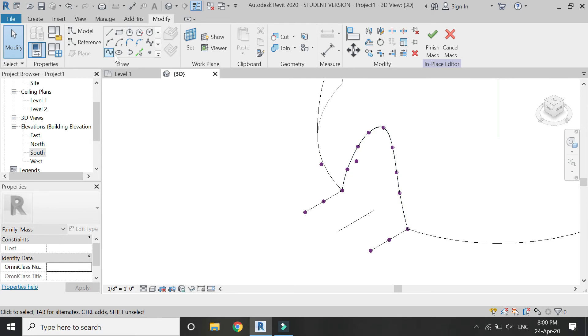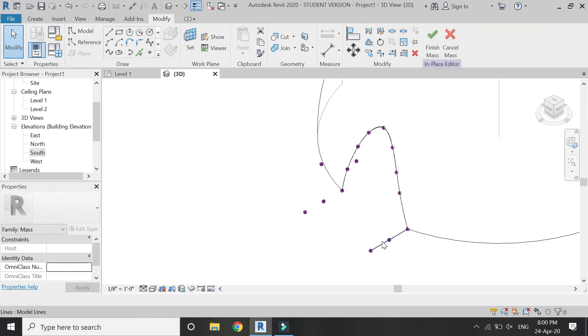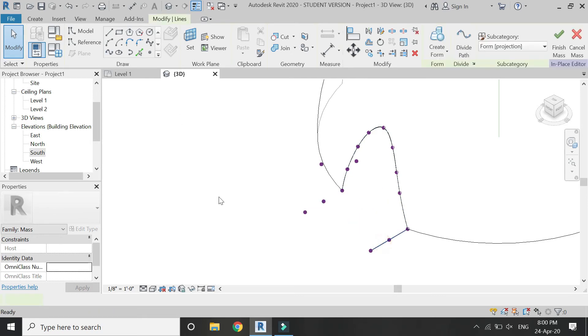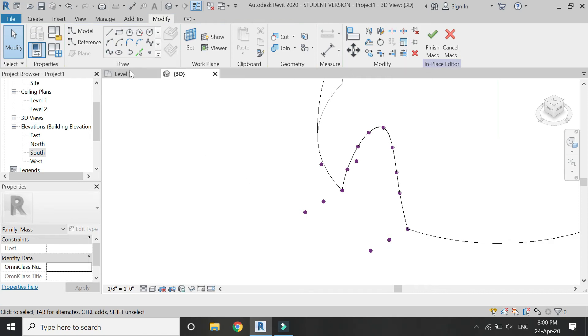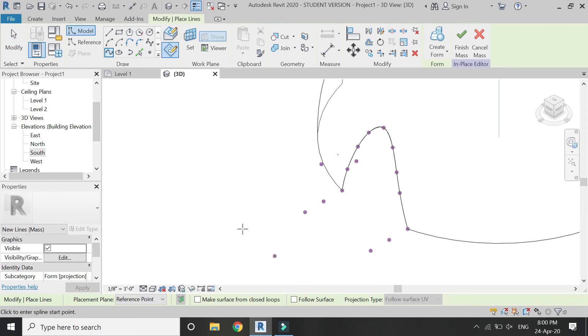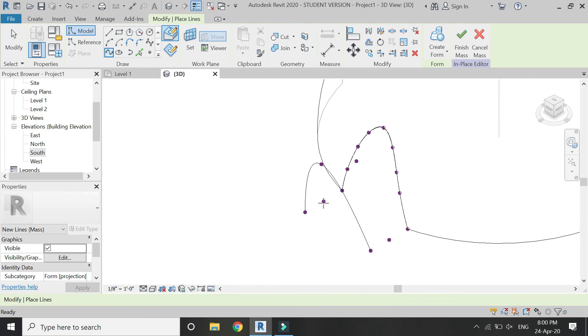Delete these lines as we don't need them anymore. Then select the spline through points and make sure draw on face is selected. Then connect these three points.